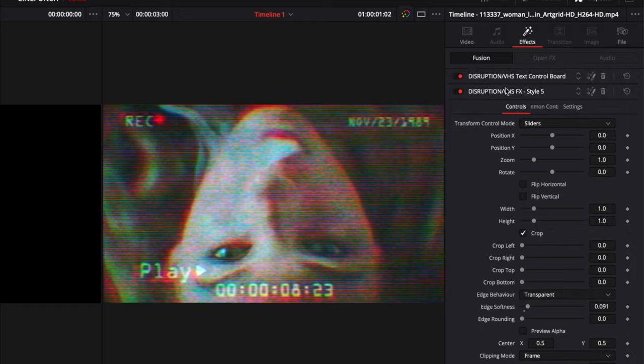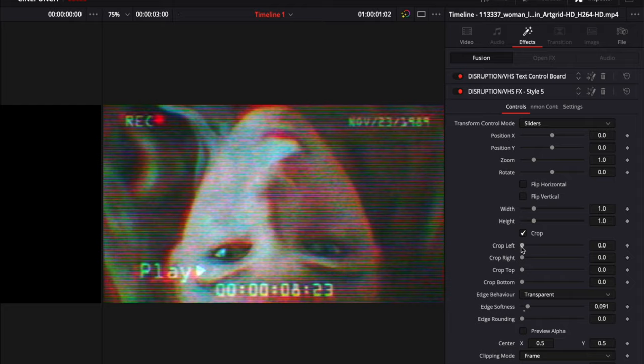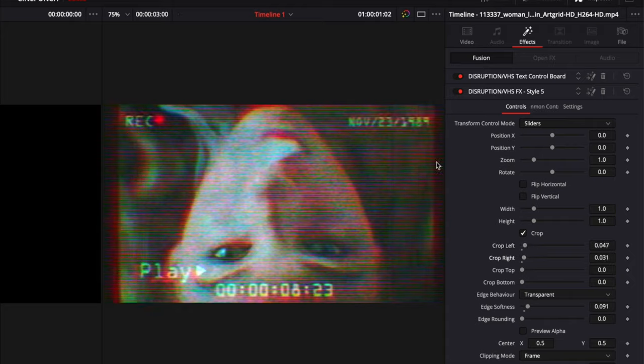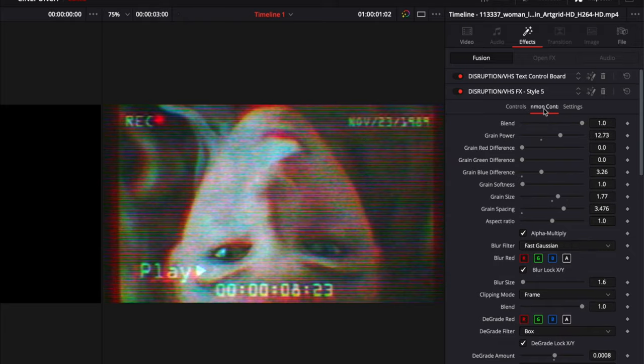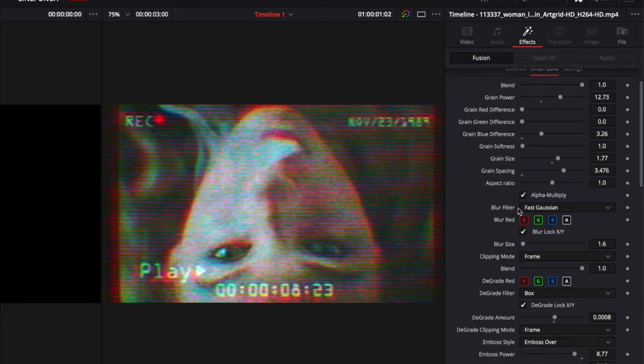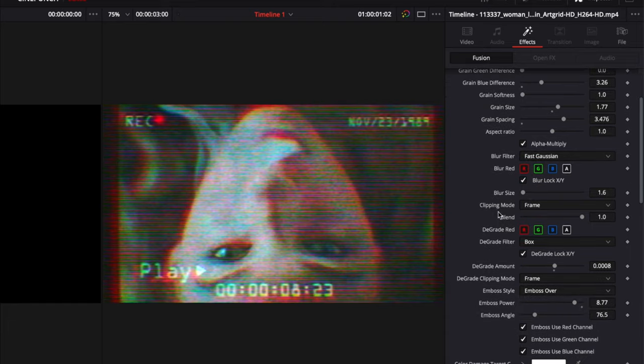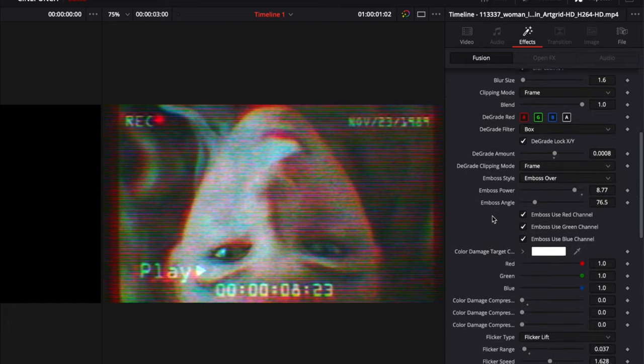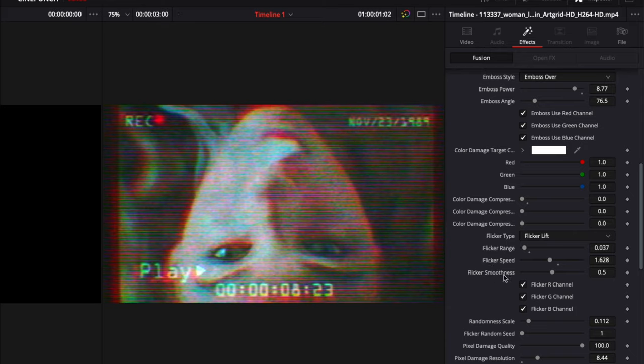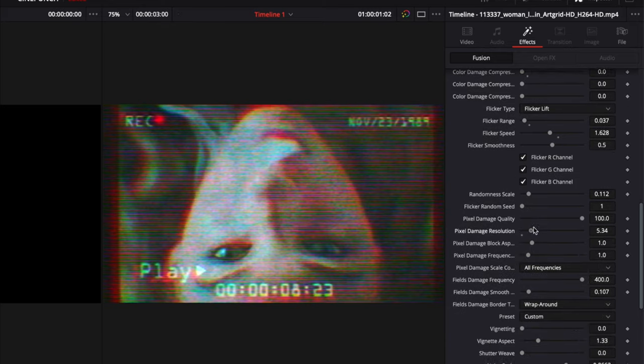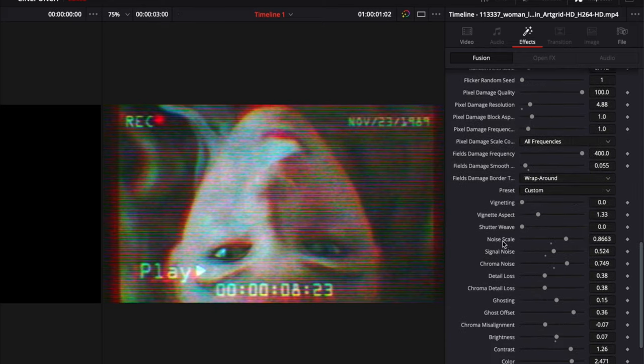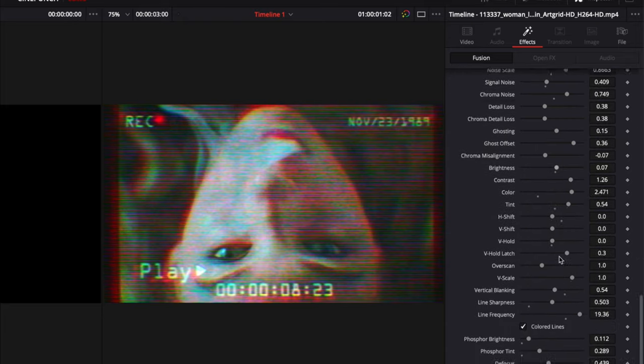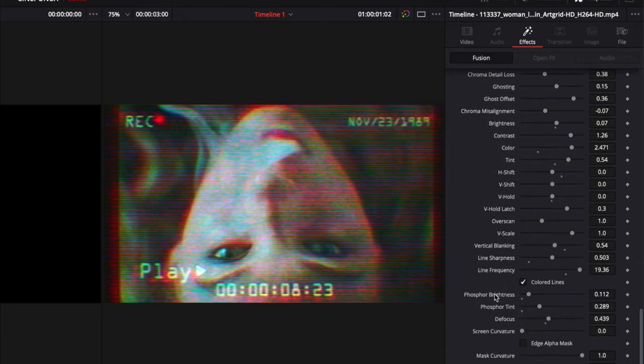Now I'm going to move into our VHS effect. So with each VHS effect, you are going to have a whole bunch of different controls to design your VHS look. So here we have our crop, so we can crop our frame a little bit. And then if I hit our common controls here, we have a whole bunch of features for VHS design. So I can change everything from grain, degrade the image, we have flickering, pixel damage, vignetting, signal noise, just a whole bunch of features that will allow you to redesign a really authentic VHS look.